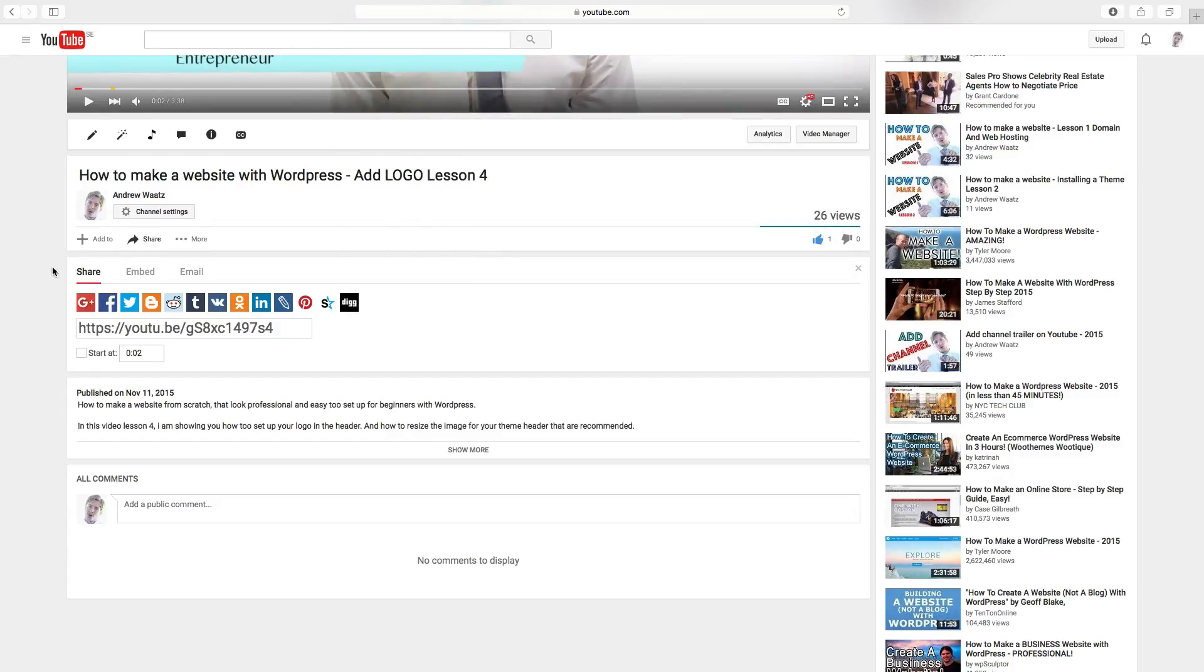So this is how you find your YouTube video URL. And don't forget to subscribe and we'll see you in the next one.